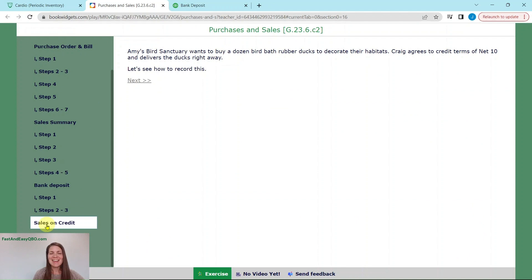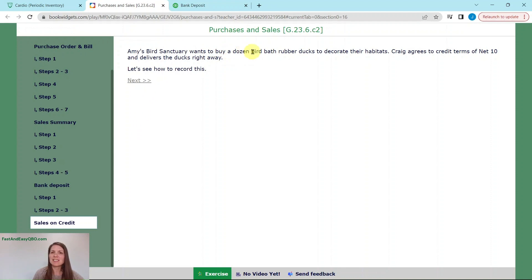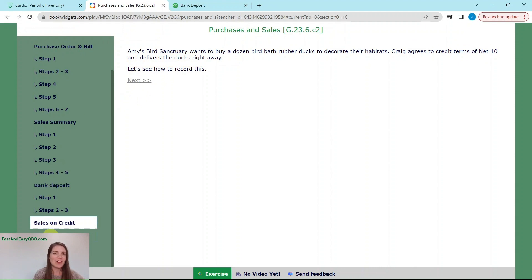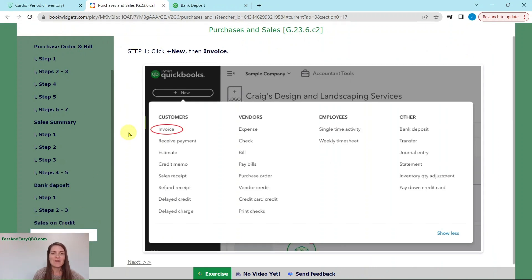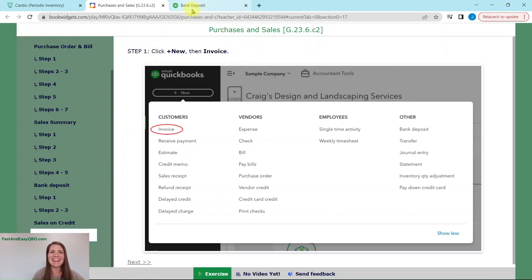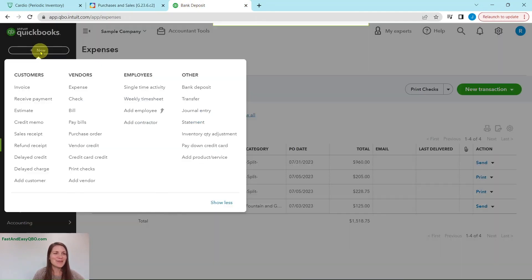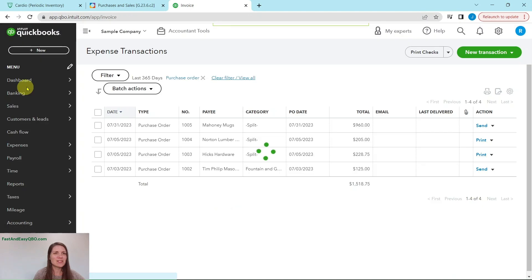Our last one here is sales on credit. Amy's bird sanctuary wants to buy a dozen birdbath rubber ducks to decorate their habitats. Craig agrees to credit terms of net 10 and delivers the ducks right away. So let's see how we record it. First, we are going to click on the plus new button and then invoice. So plus new under customers, select invoice.